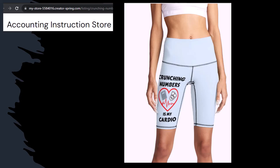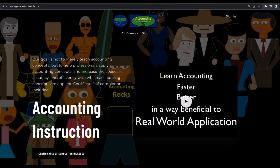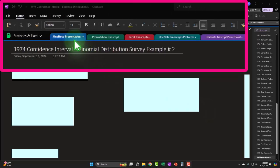So you can make the world a better place by sharing your accounting instruction exercise routine. If you would like a commercial-free experience, consider subscribing to our website at accountinginstruction.com or accountinginstruction.thinkific.com. We're currently in the OneNote presentation section, 1974 Confidence Interval Binomial Distribution Survey Example Number 2 tab.